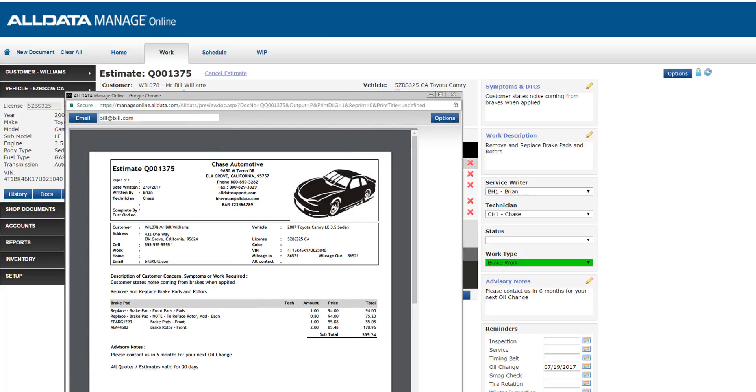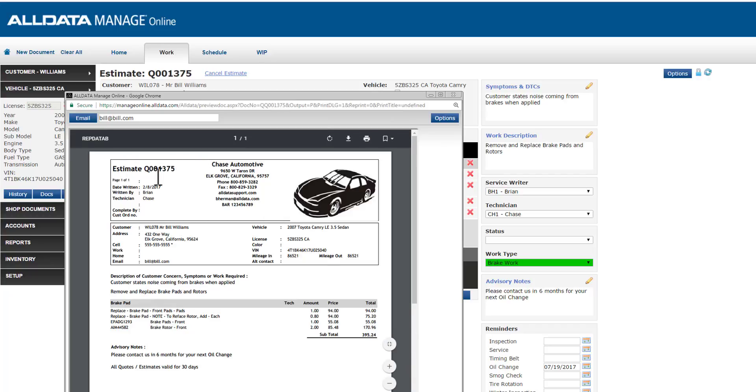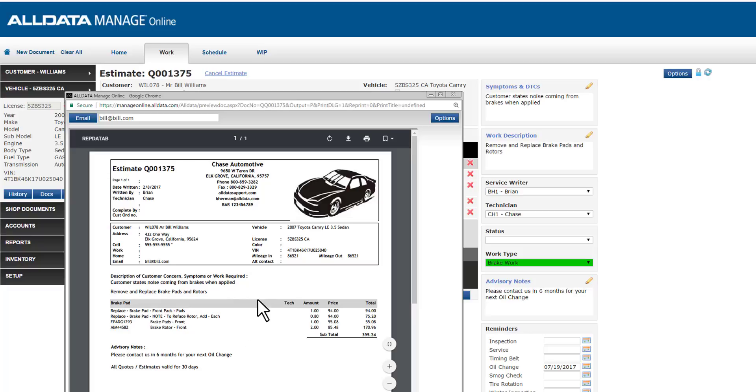When I select estimate, repair order or invoice, you'll see the print preview pop up. My estimate shows the estimate number, which is helpful for tracking, all my company information, my logo, which I uploaded during my setup, and all the details of the actual estimate. You have the options to print or you can email this document directly to the customer.